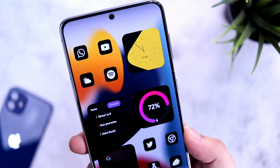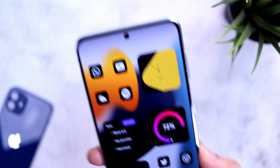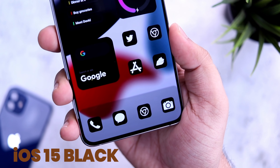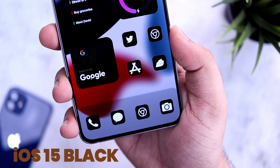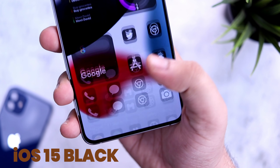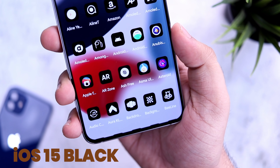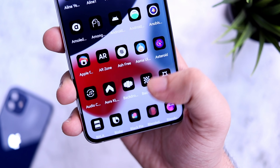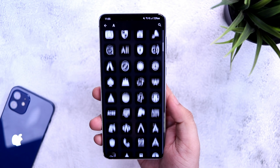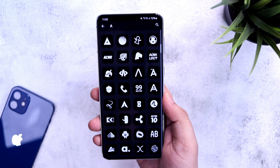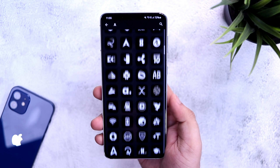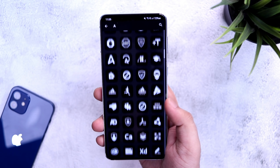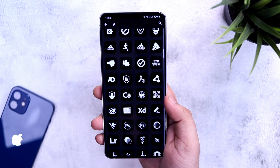Next we have the icons, which go by the name iOS 15 Black Icon Pack. I think it's one of the best iOS style icon packs you can get from the Play Store. It has got more than 12,000 high-quality iOS style icons with a black background, and these icons will make your home screen look beautiful.